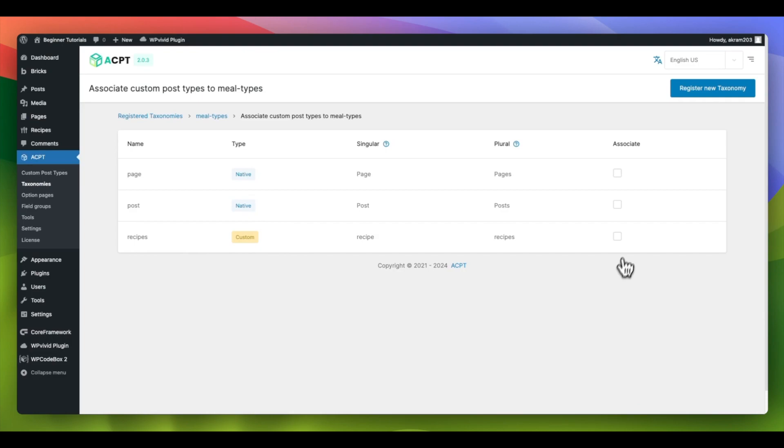However, for this tutorial, we will link it with our custom post type named Recipes.